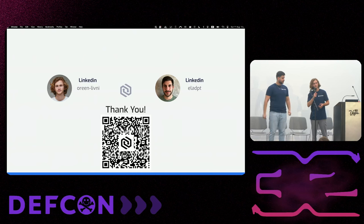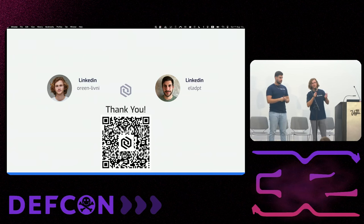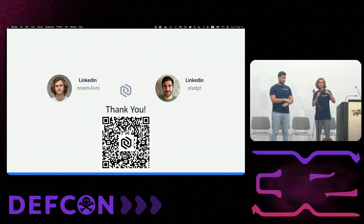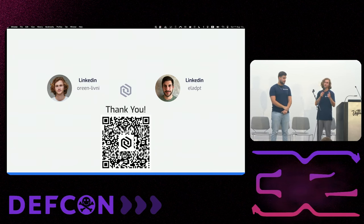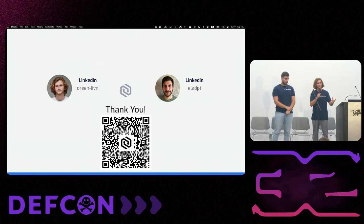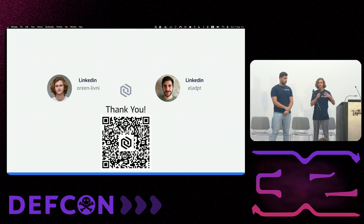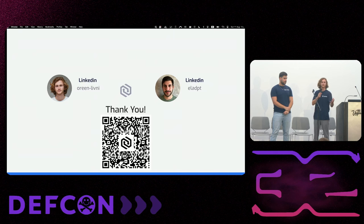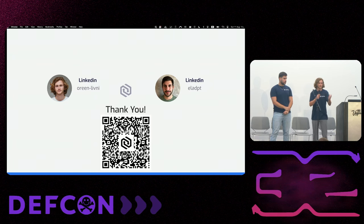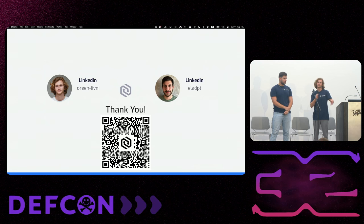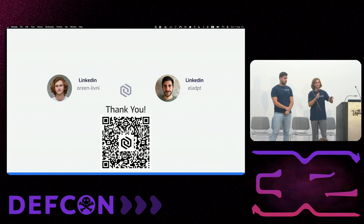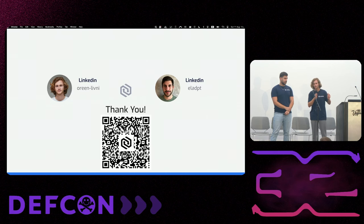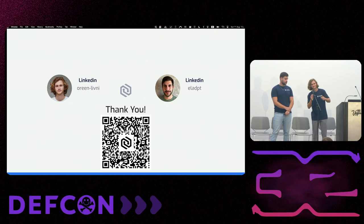We also want to say that Raven is open source and it is equipped with a query library from our previous two years of research on GitHub Actions. So if you want to use it either for bug bounties, red team, or for internal security, you are more than welcome. We will share the QR code for the GitHub repository as well. Thank you.